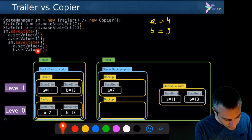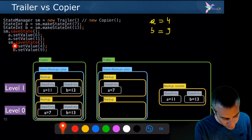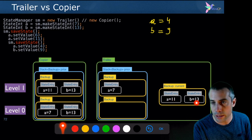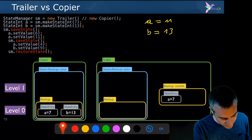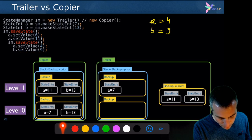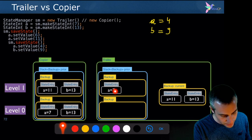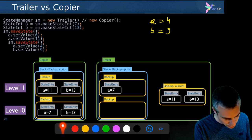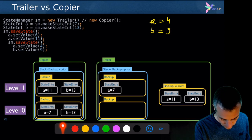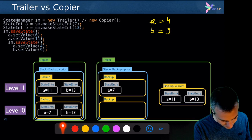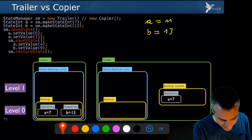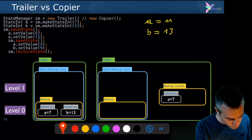Now I change a to 4 and b to 9. Since I'm changing both a and b, the trailer needs to remember that a was 11 and b was 13, otherwise that information would be lost. There are now two entries in the trailer's backup. Then I do a restore state instead of another save state. The restore state simply pops the last backup and restores the values: a is restored to 7 for the trailer, and for the copier, a becomes 11 and b becomes 13 — as they were just before the last save state.